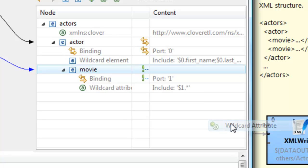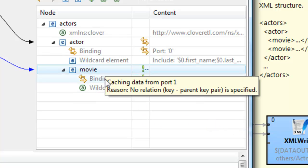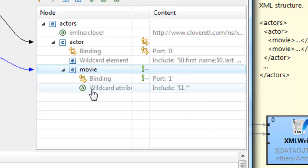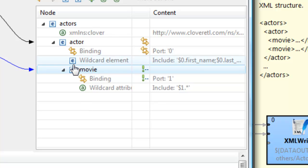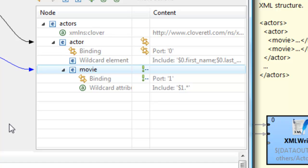And then we can add a new wildcard attribute that will automatically take the data from that binding and write it as attributes on this element. Now, right now, this is going to just create a new movie element for every single movie that you've read in.